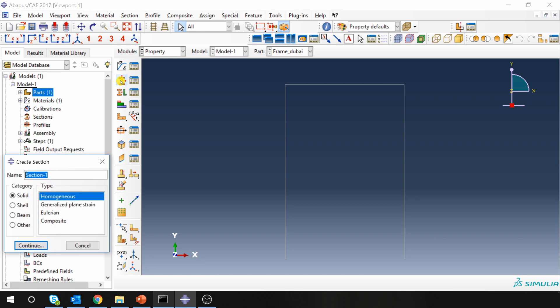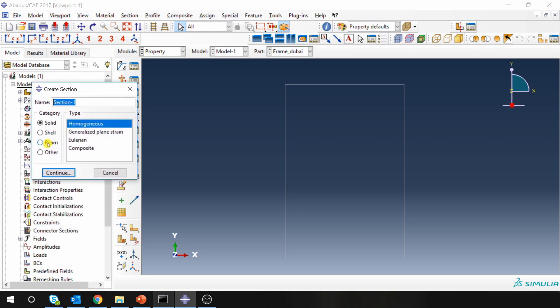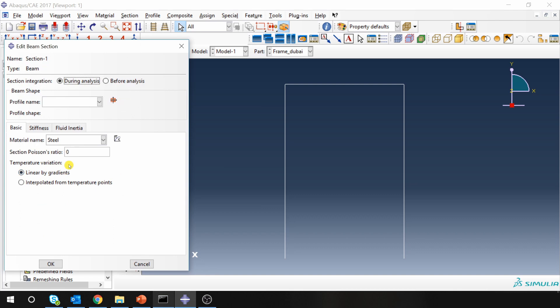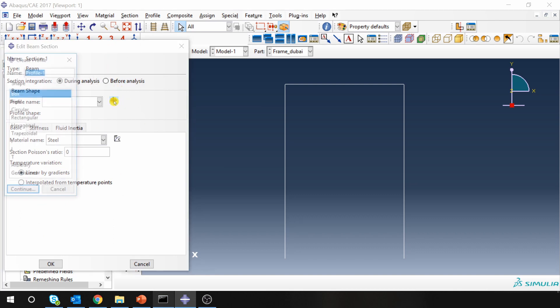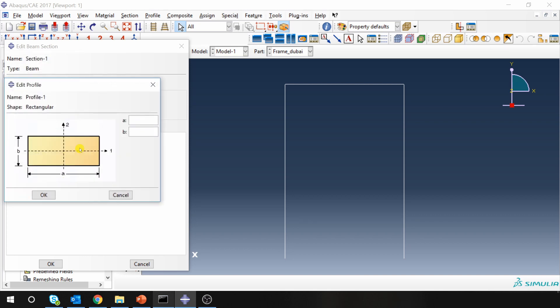Then create a section. Now here you have to choose beam section. And when you choose beam section, you have to create a profile. Now this profile will be the cross section of beam. So over here go in rectangular, continue.